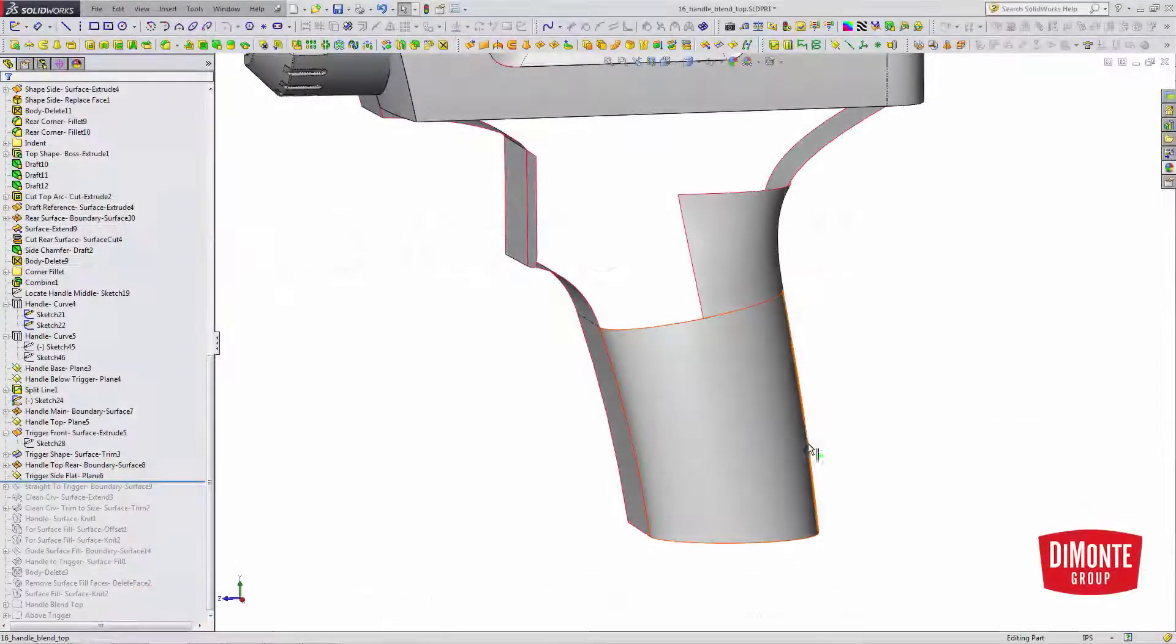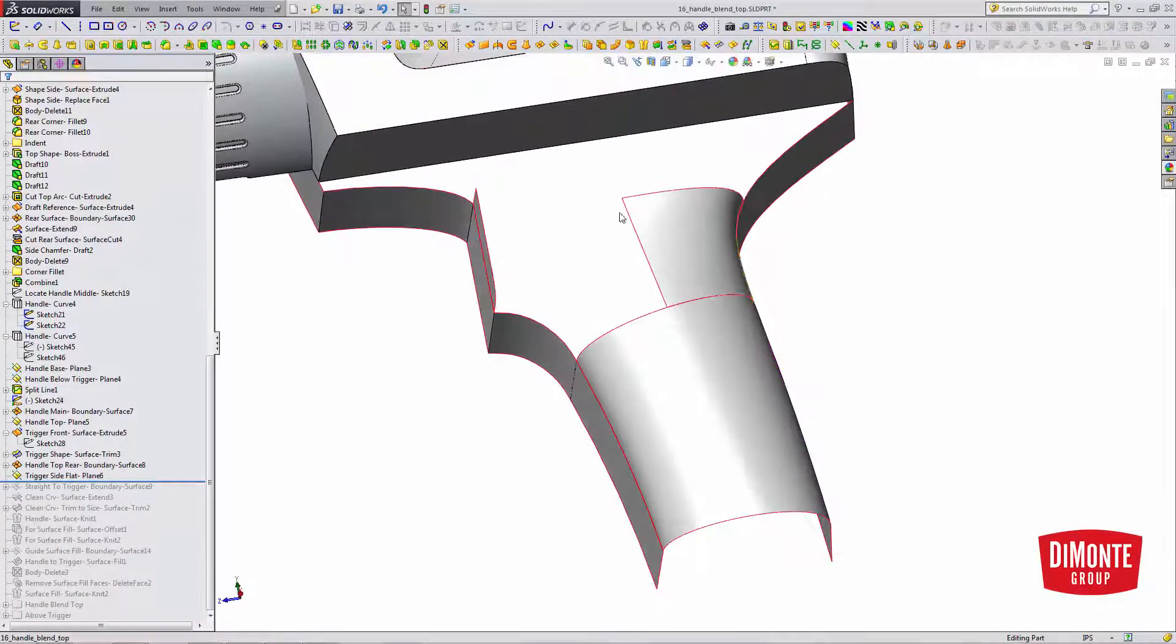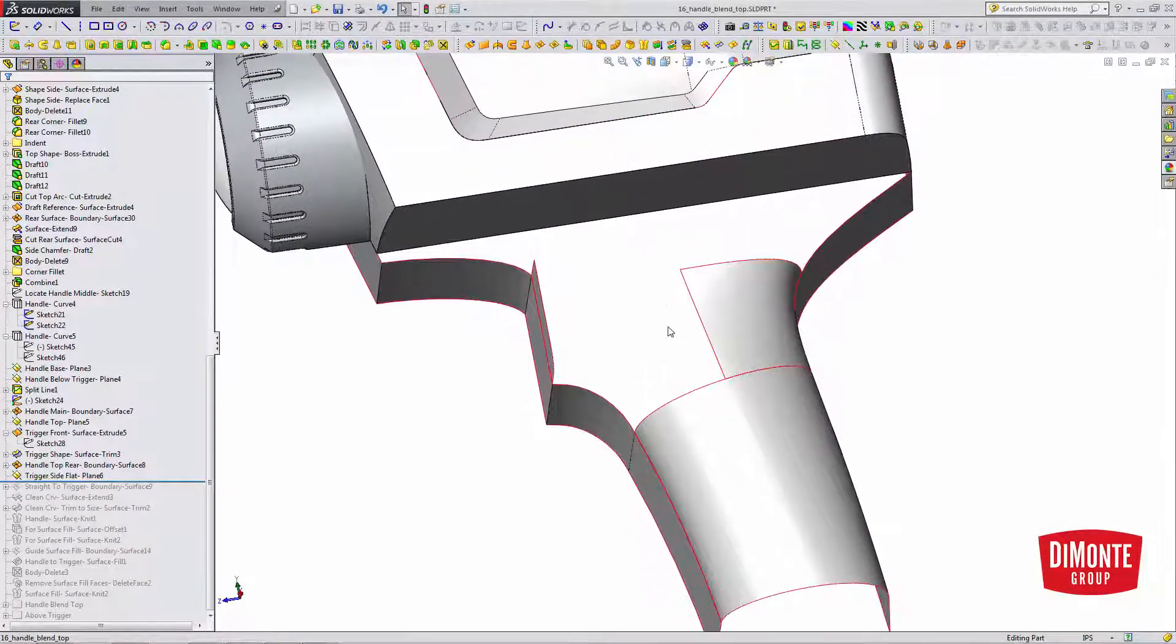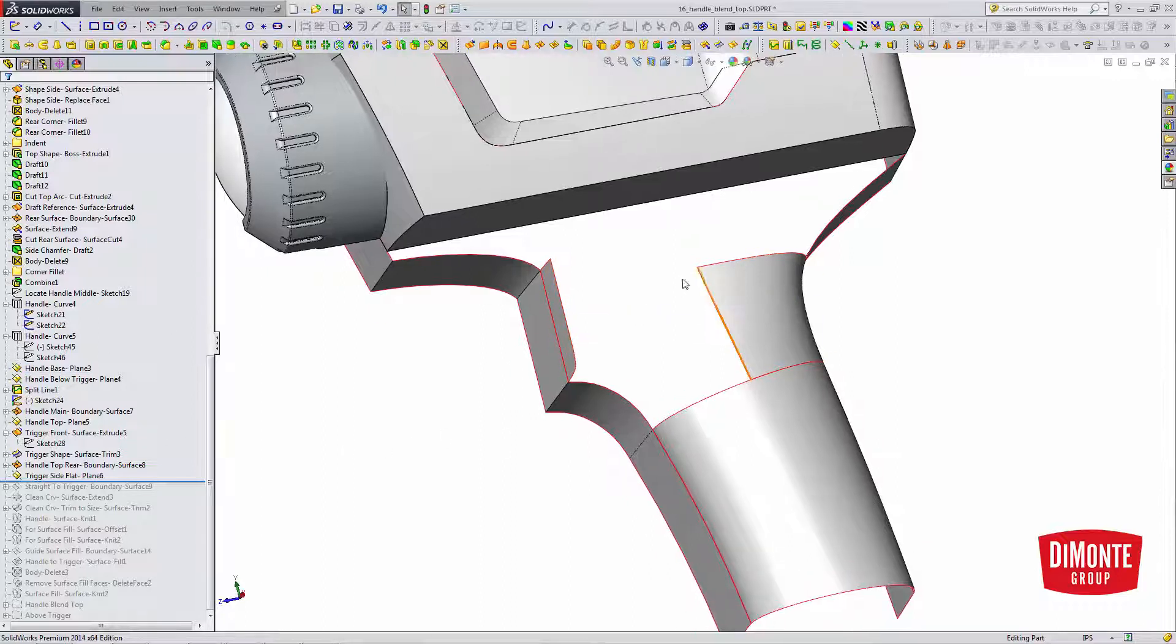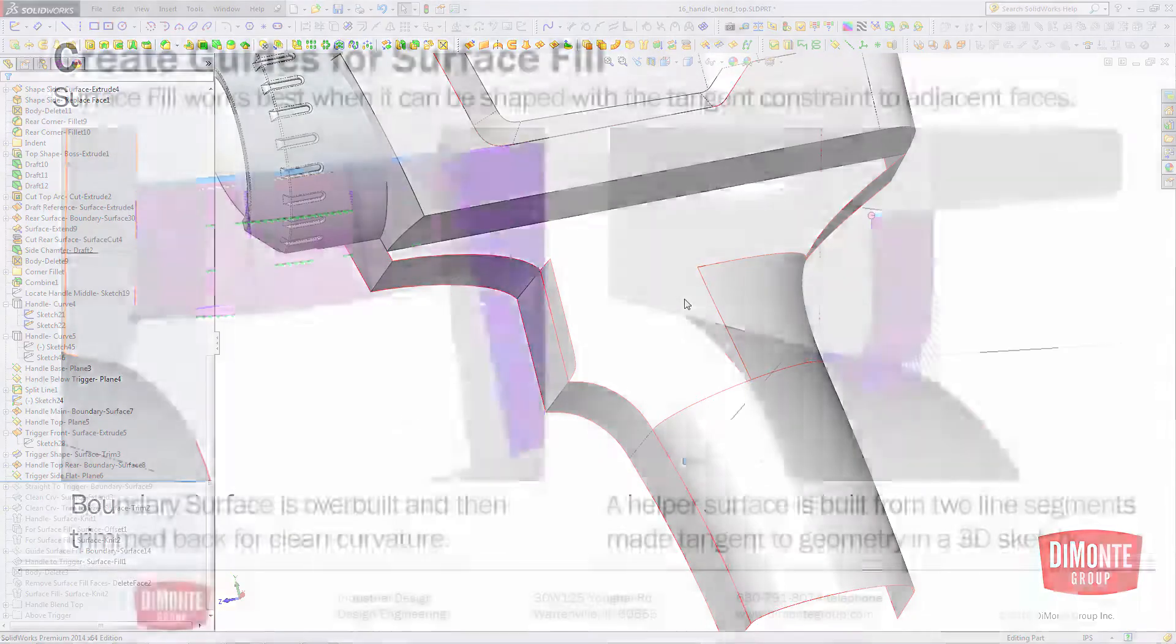So we need to model this tricky transition from the handle into this trigger area. And we're going to do that by framing an outline for a surface fill to live in.